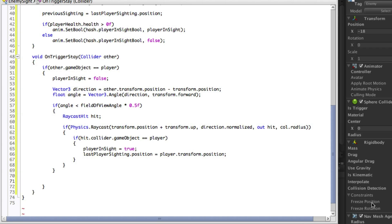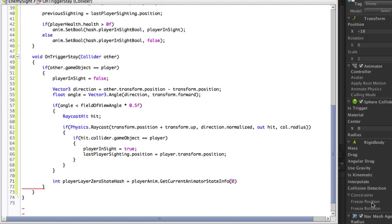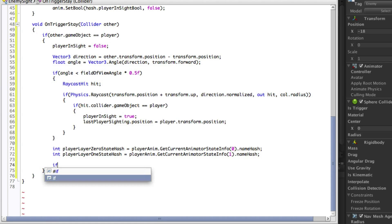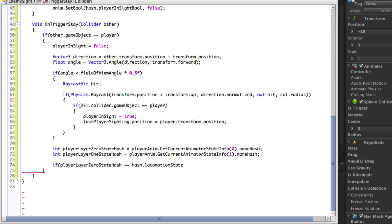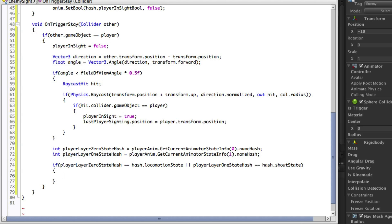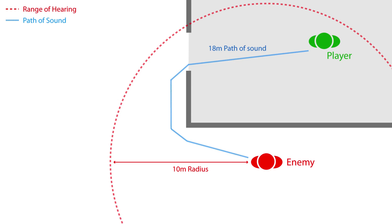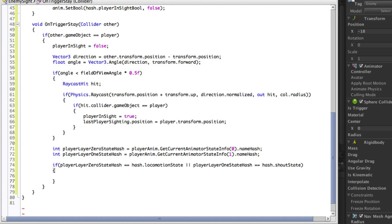At this point we need to deal with the player being heard rather than seen. The conditions for this are that the player is running or shouting — both are animator states that the player could be in, so we need to check for them. We will start by storing the name hash of the player's states on both layers. Now we can compare these variables to the hash IDs. When the enemy hears the player it may not be a straight line to the target. If the player was just around the corner then the enemy should be able to hear him, but if they are in a completely different room then the enemy shouldn't be able to hear through the walls. We need a way of telling how far the sound would have to travel, and we can do this by calculating routes using the nav mesh. We will keep these calculations in a separate function.